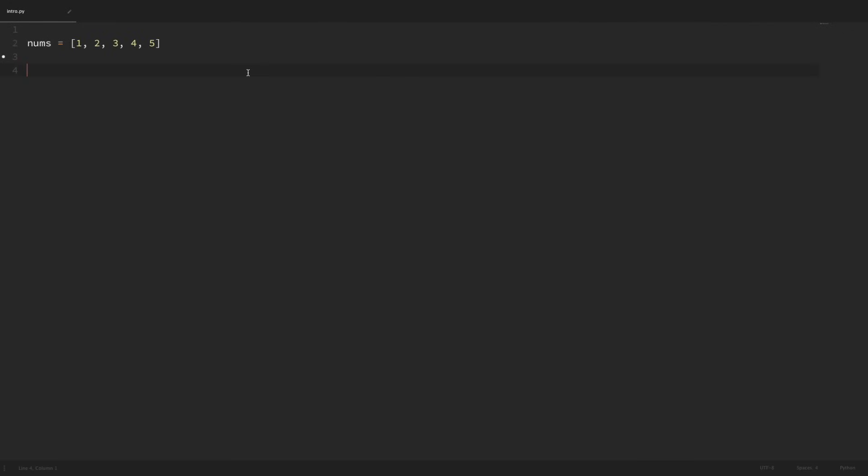Hey there, how's it going everybody? In this video we'll be learning about loops and iterations. Specifically we'll be going over for loops and while loops. Now we've seen loops a couple of times in our previous videos when looping through strings or lists, but there's some more functionality that we haven't gone over yet that we'll see in this video. But first let's just do a quick recap.